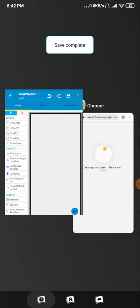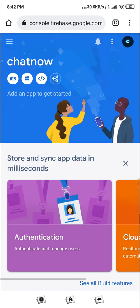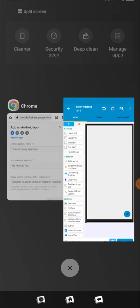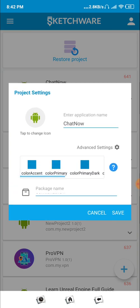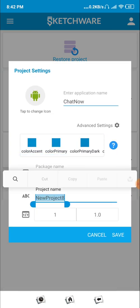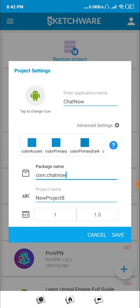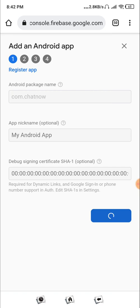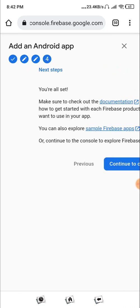Our Firebase project is created. Click Continue. Now we need to set up the app, so click on Android and give it our package name. Go to configuration or project settings to find the package name at the top. Click Copy and go into Firebase, paste your package name, click Register App. They give you a gson file but we don't need it, so just skip and click Continue.